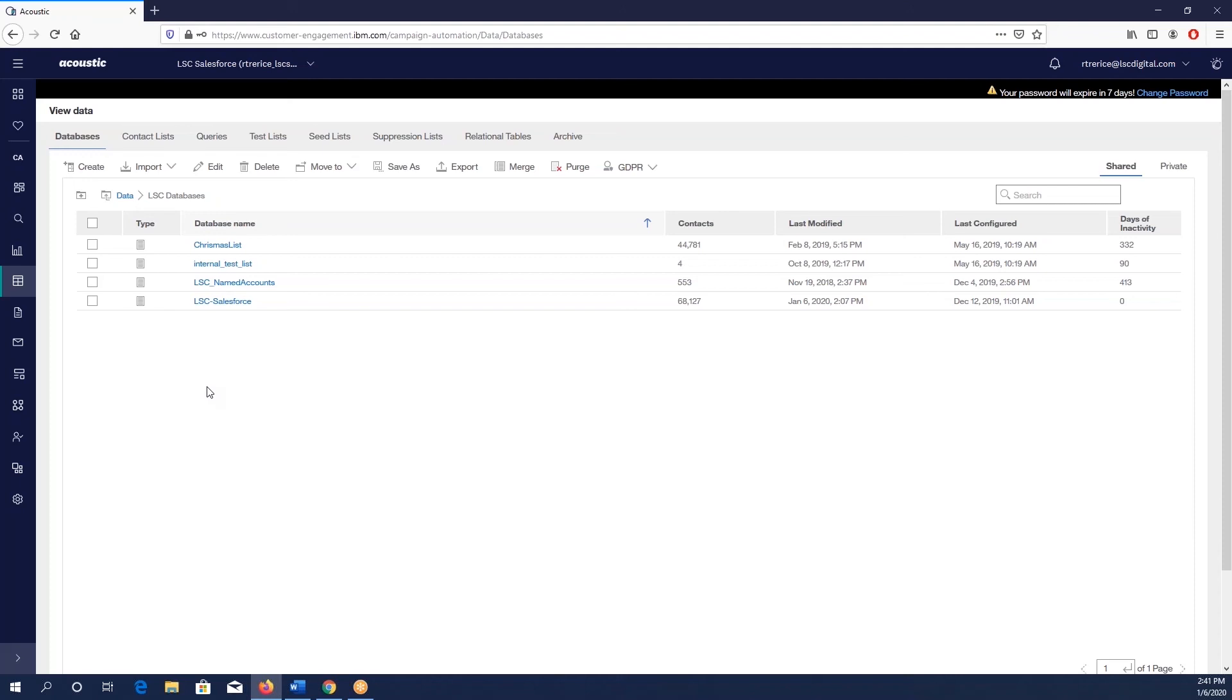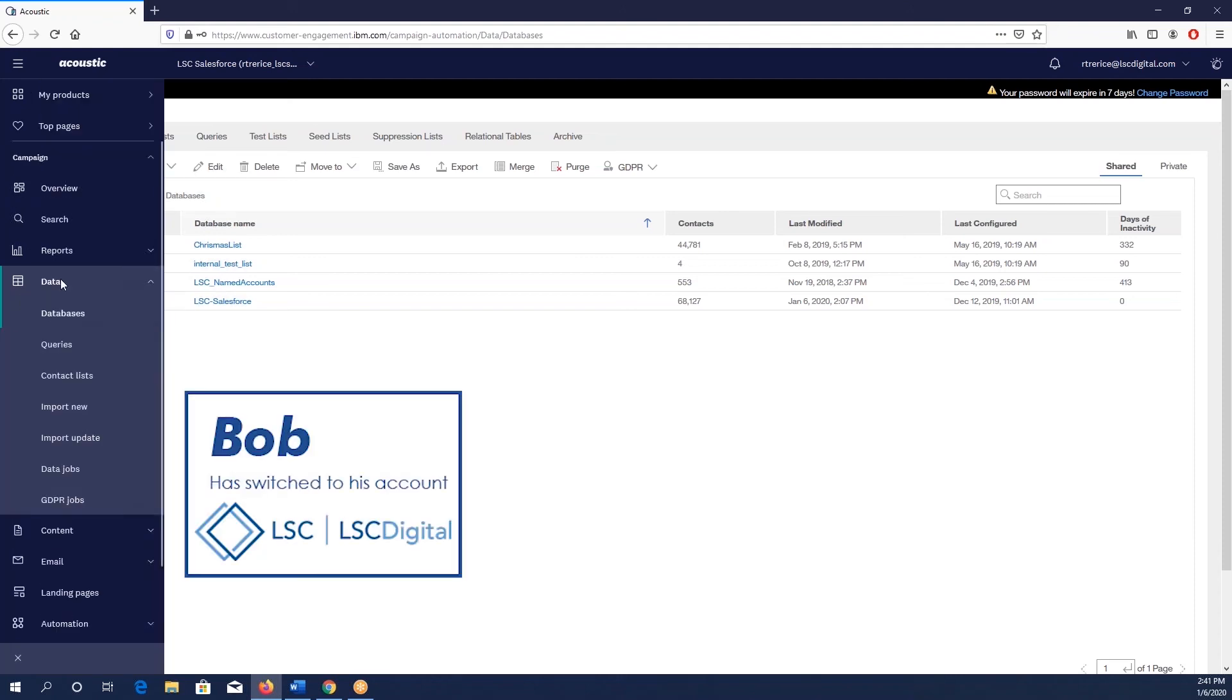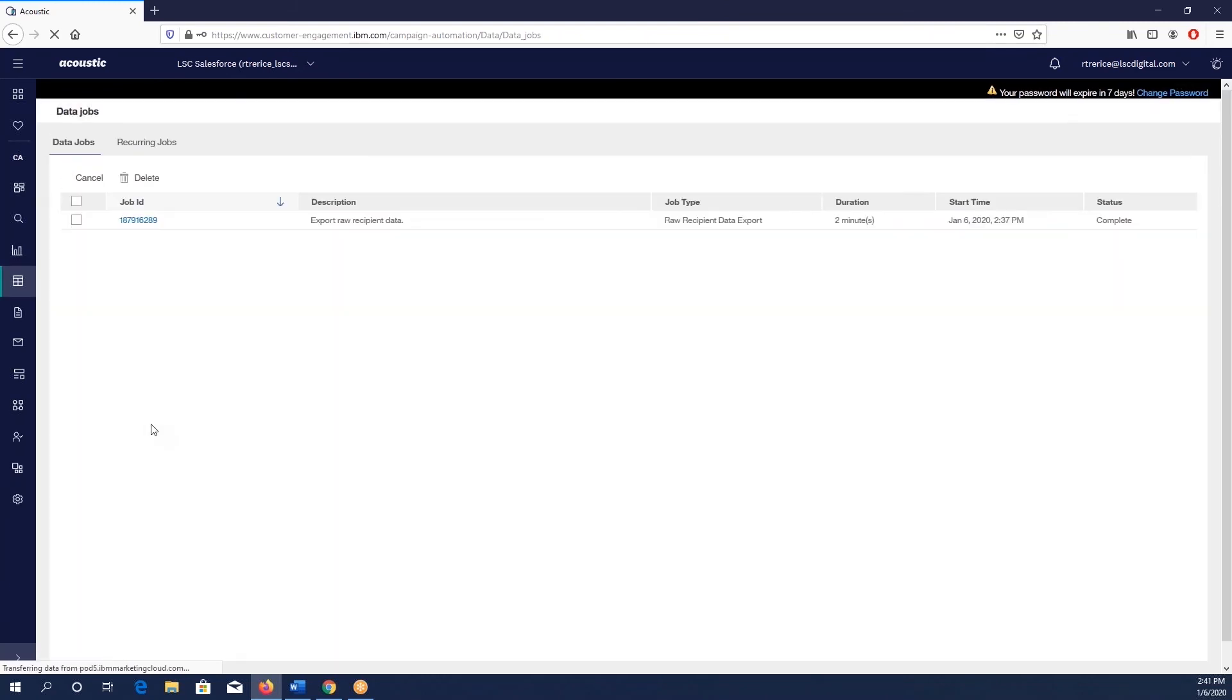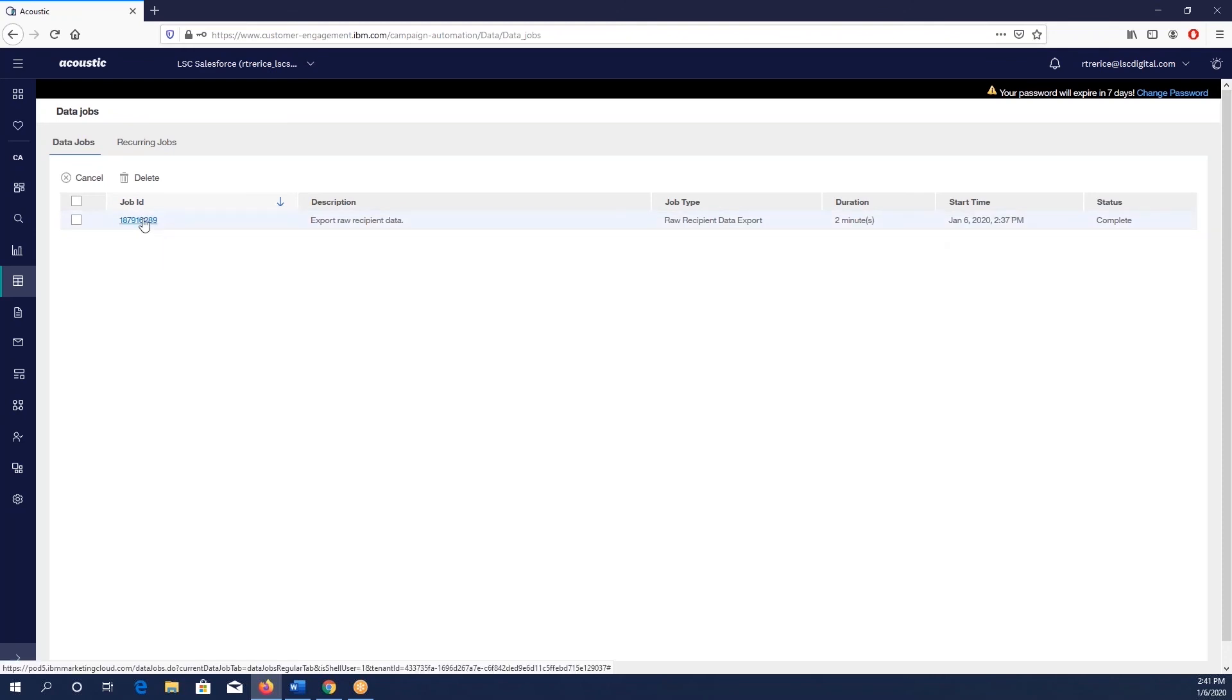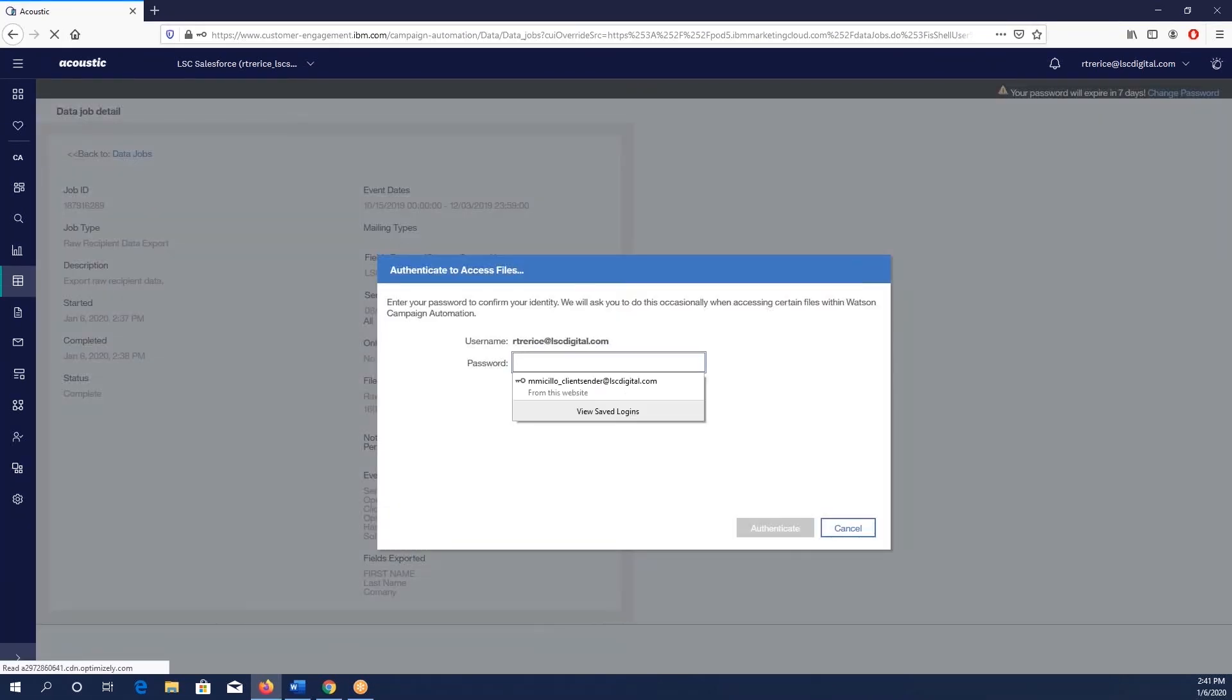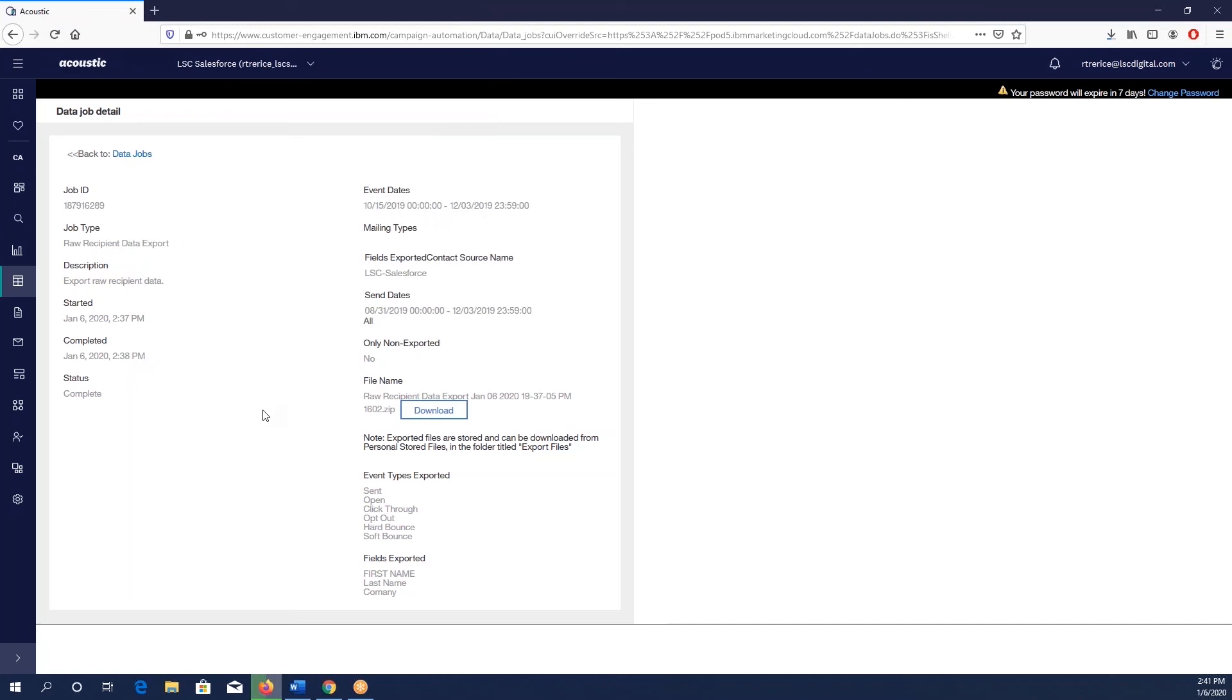Now that we've submitted our data job, we're going to come over and select Data Jobs in Acoustic. Right here you're going to see raw recipient data, duration two minutes, complete, today's date and time. You can select the job ID and select download for the file and enter your password.